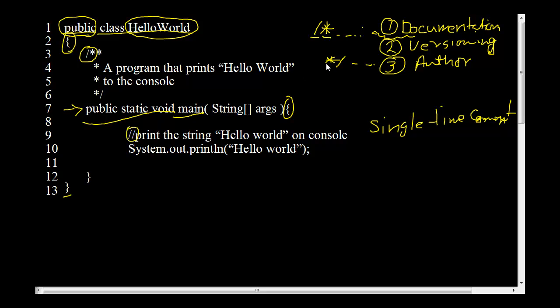And the next line we have is a Java statement. A Java statement is a Java command followed by semicolon. Every Java statement is required to be terminated by a semicolon.